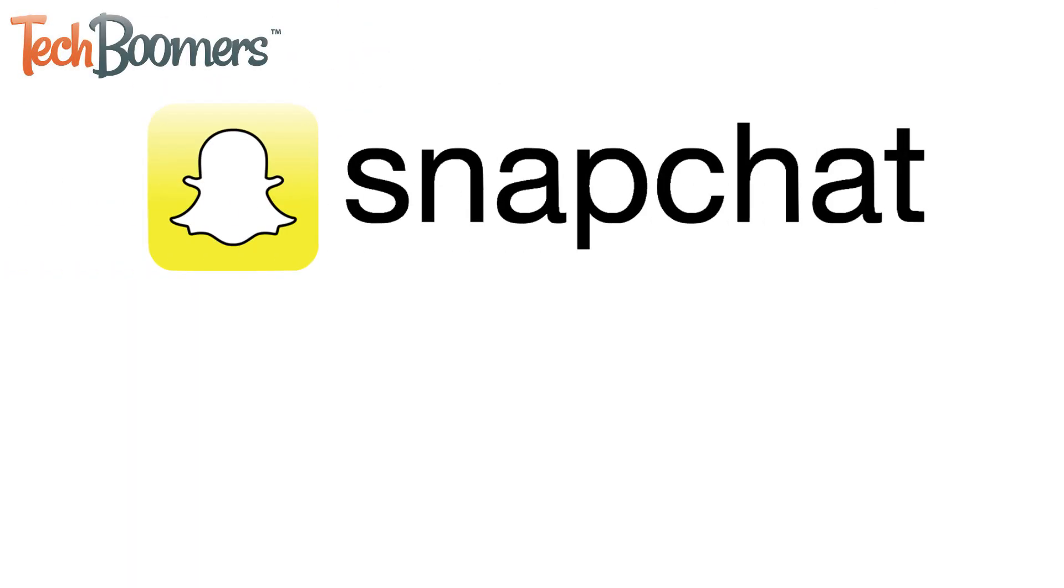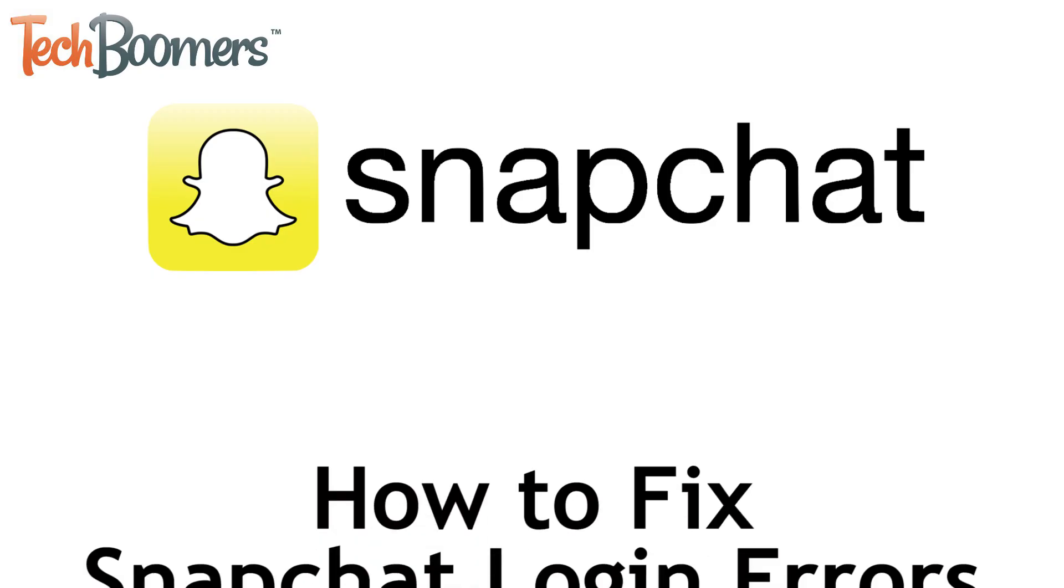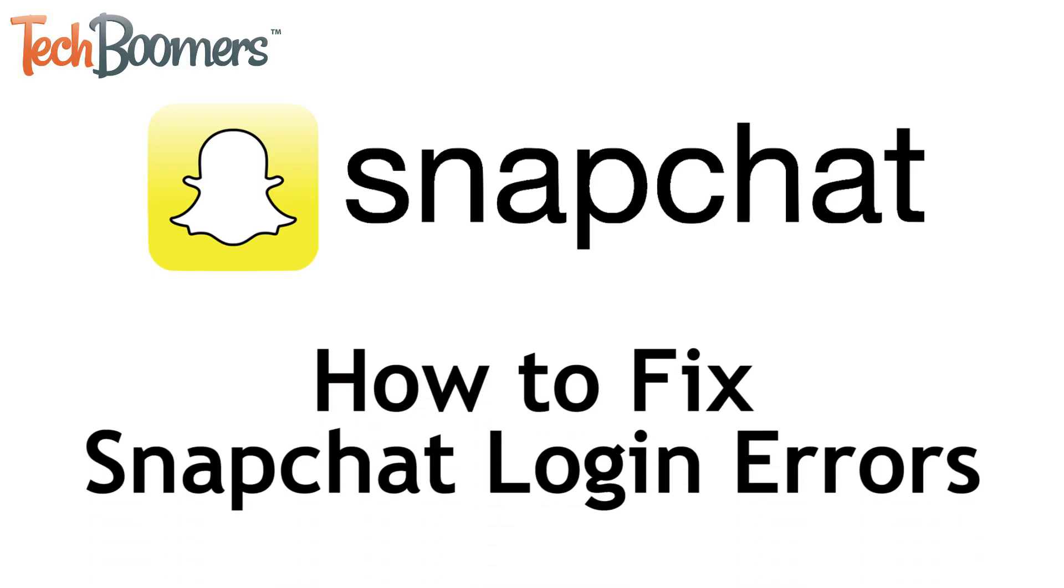Having trouble logging into Snapchat? We're here to help! I'm Jessica from techboomers.com, and in this video, I'll be showing you how to fix common Snapchat login errors. Now let's get started!